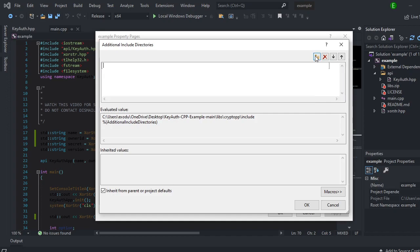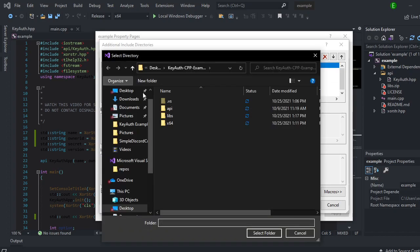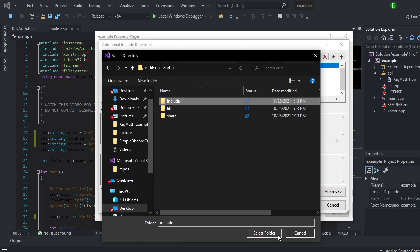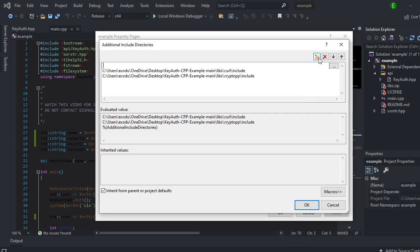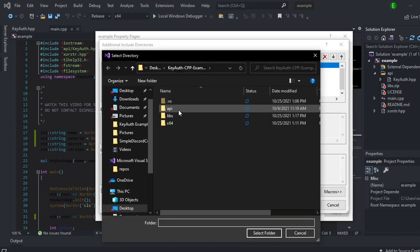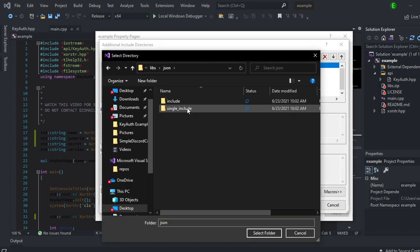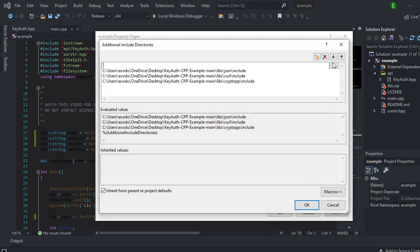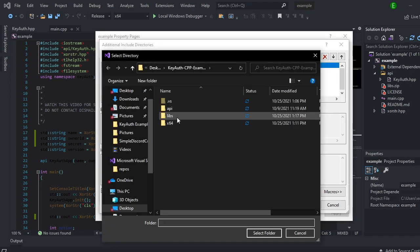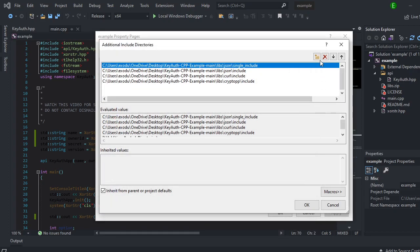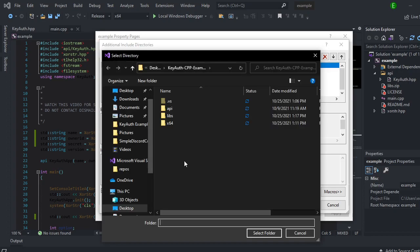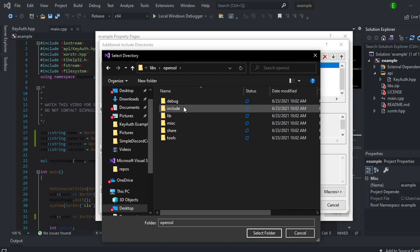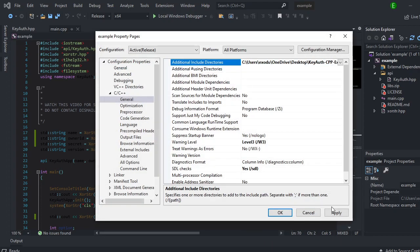And then we will create a new one. Click on libs, curl, include, and then select folder. New one, libs, include, select folder. New one, libs, include single include. And then new folder, libs, OpenSSL, include, select folder. And then you're going to click on OK.